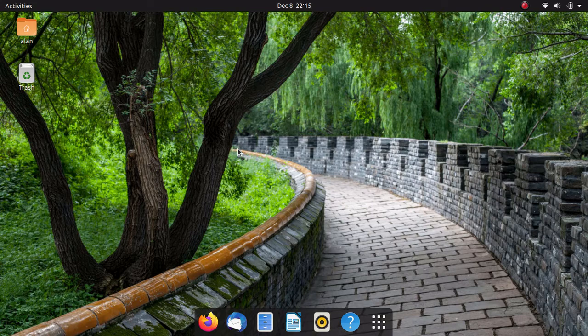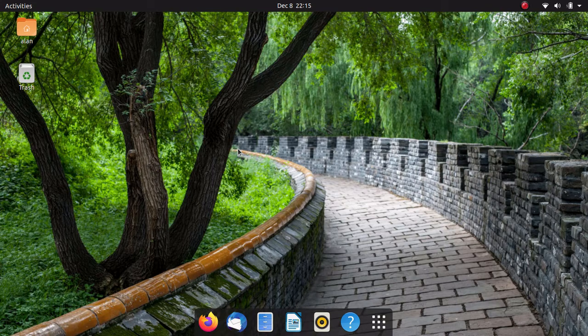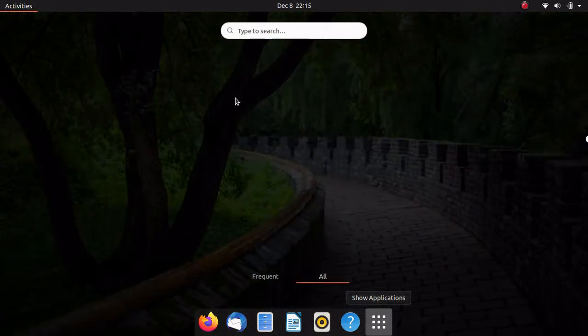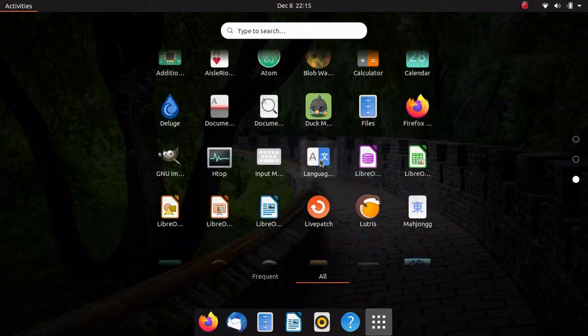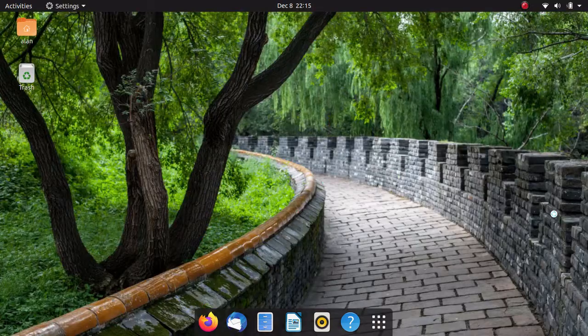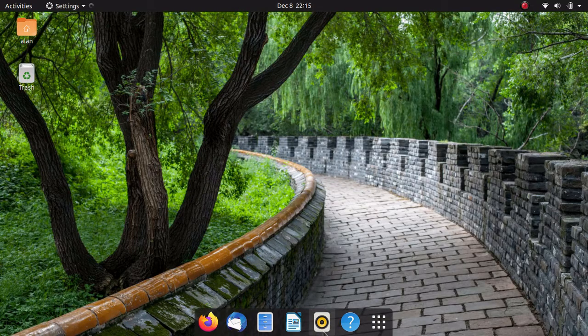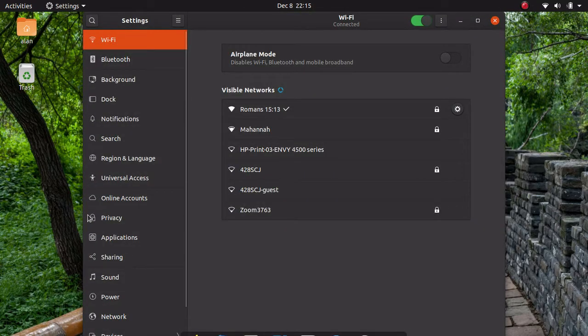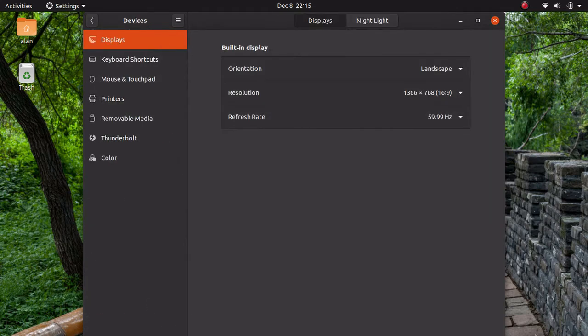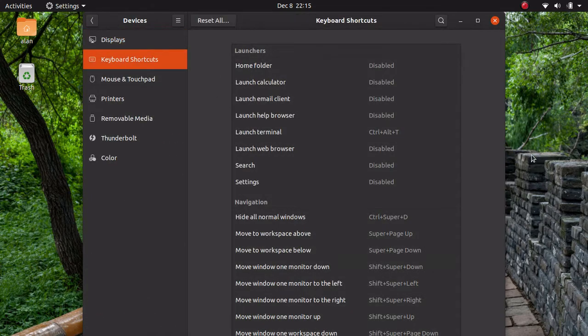We're going to go ahead and take a look at this and begin by going to the settings right here. Then I'm going to go down to devices, hit keyboard shortcuts, and this is where you would set up your key bindings.